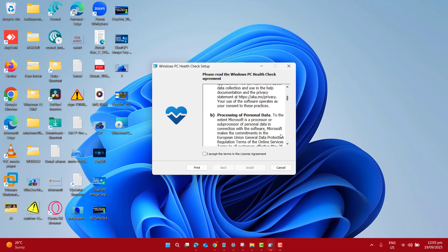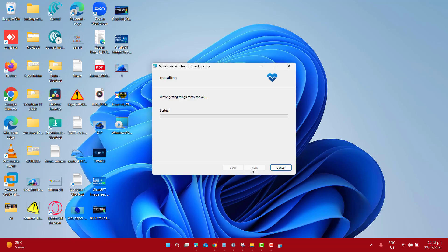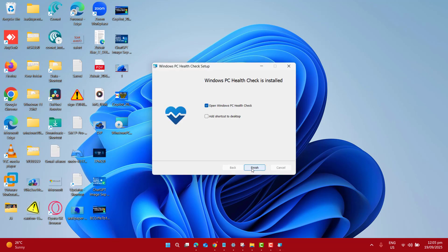Now we are going to do a quick install. Basically, the application is pretty much portable, but it's going to copy some of the files. I'm going to leave Open Windows PC Health Check selected.